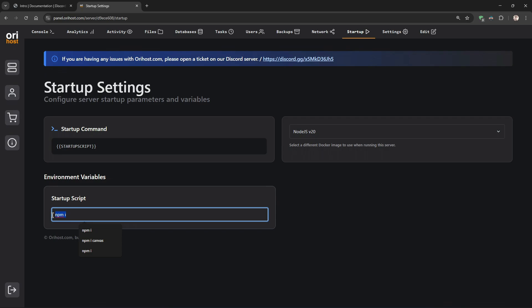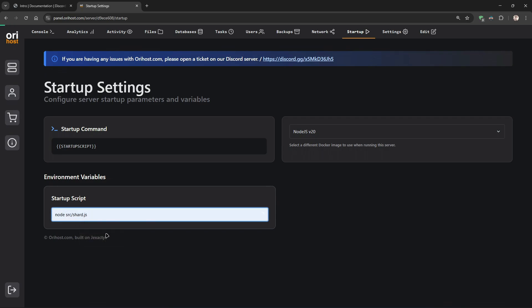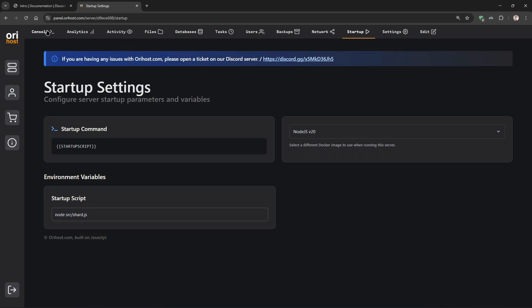To start the bot, type node src/shard.js.